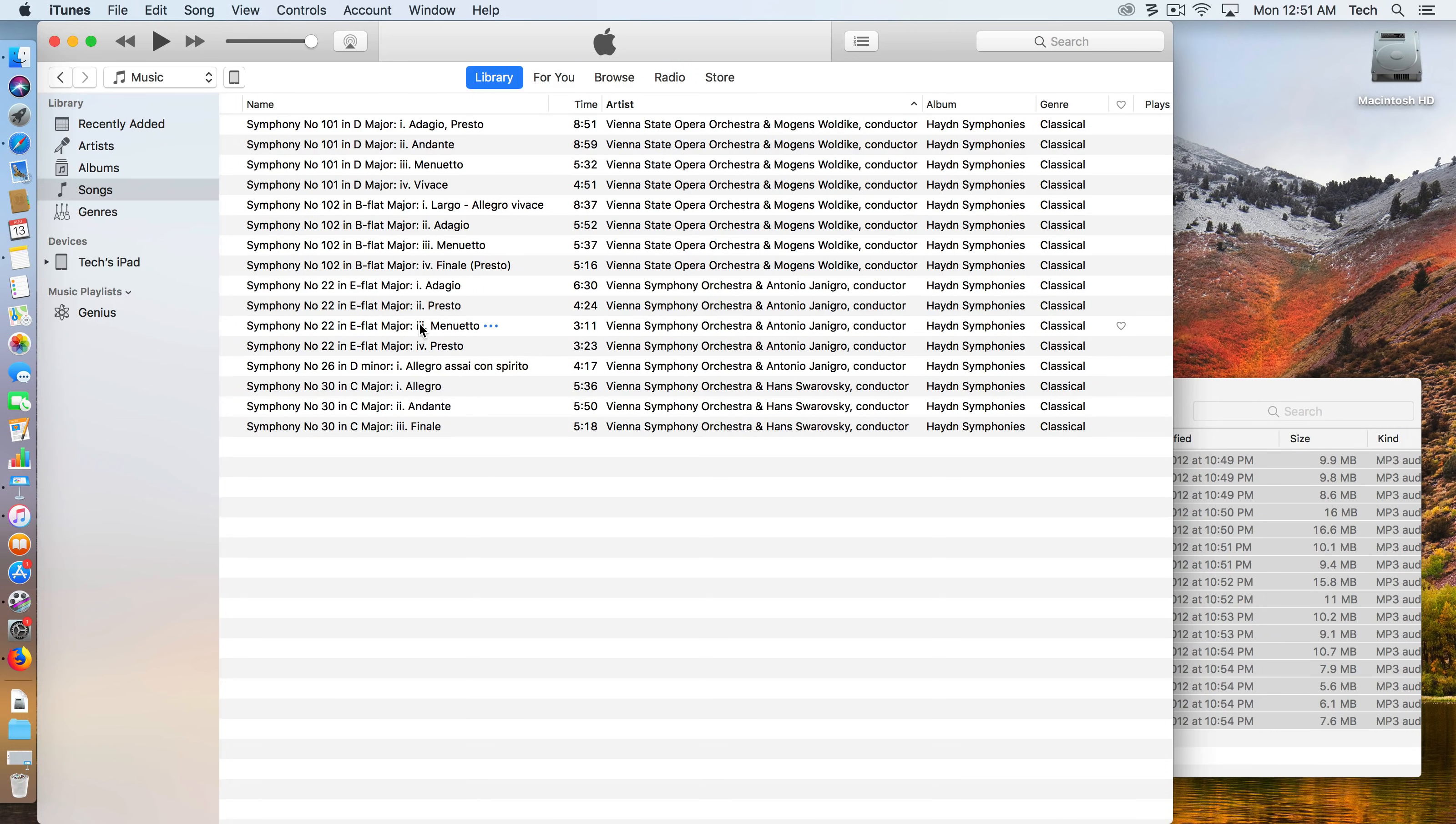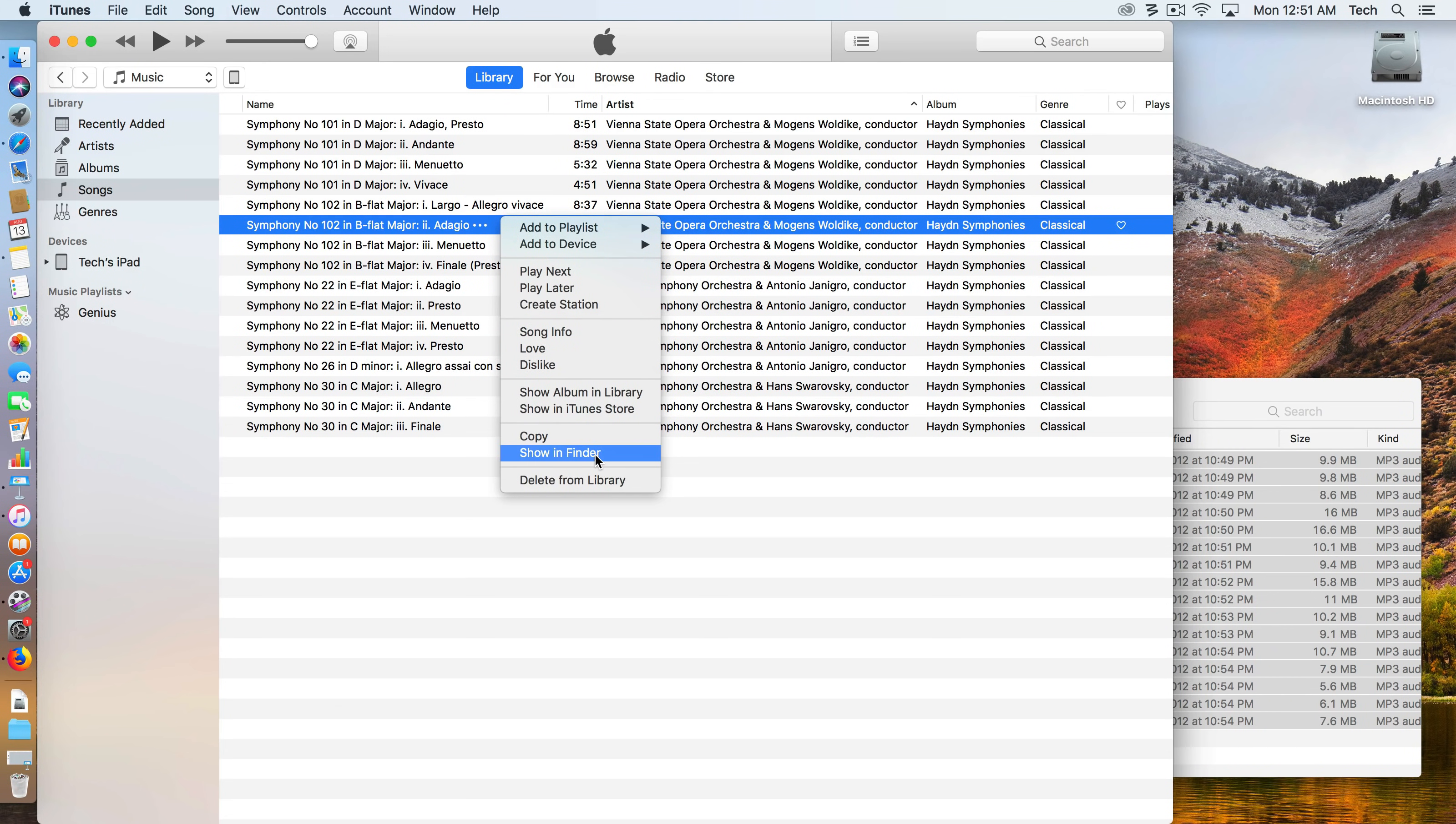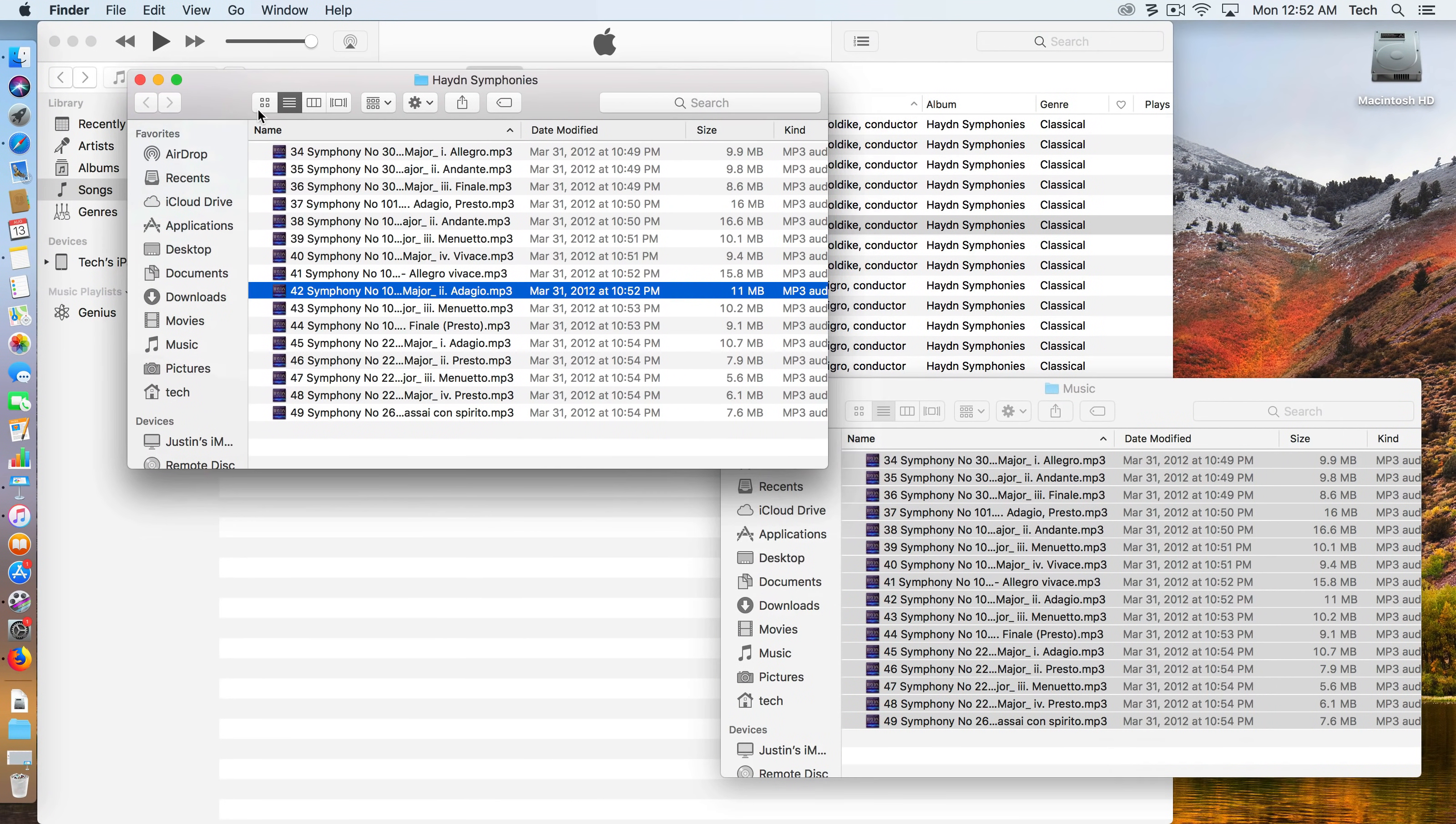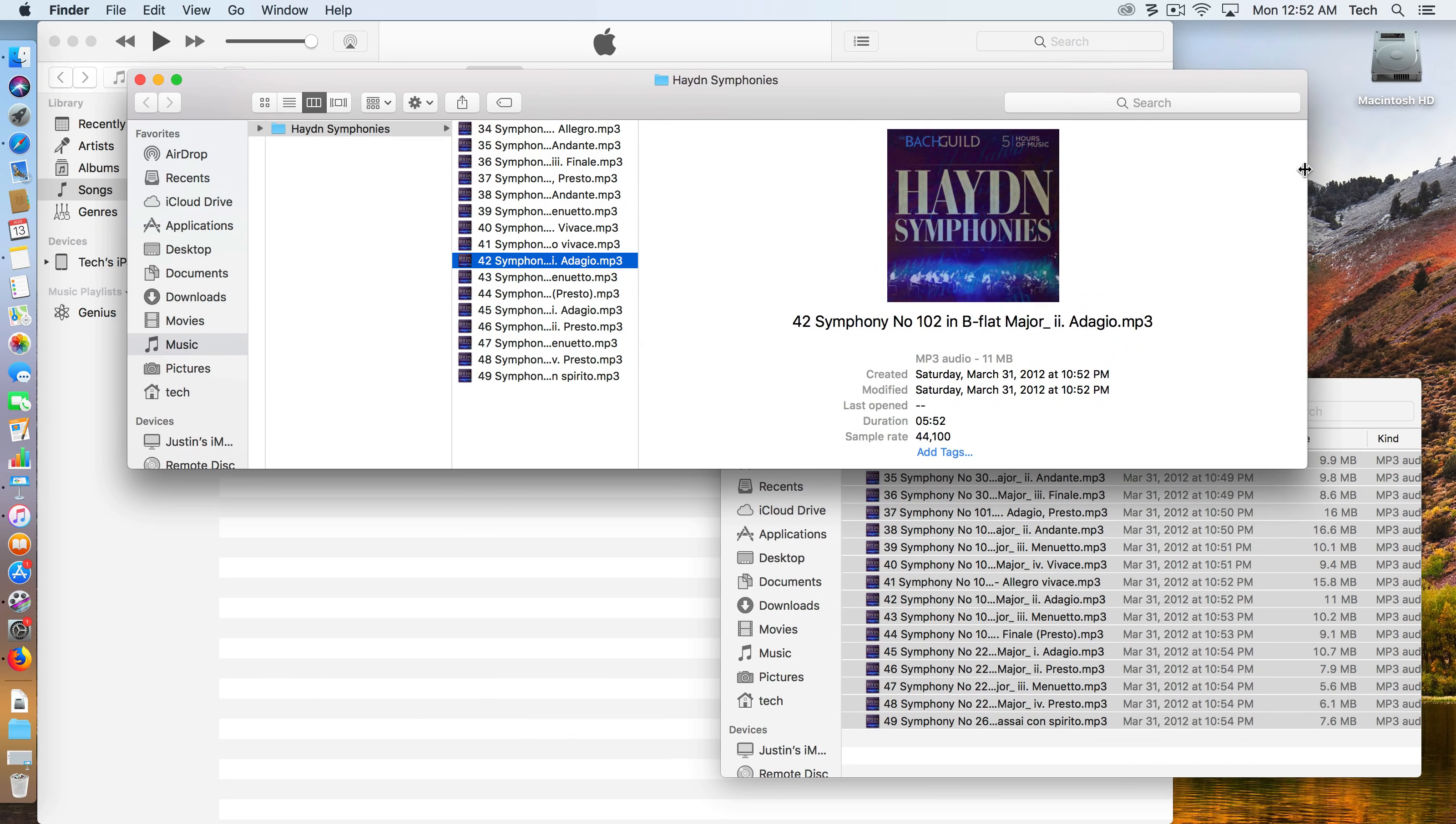One little trick to make sure that you know that it was copied and not moved: if you take a track and you right-click on it, it'll be in both Windows and the Mac version of iTunes, and you say 'Show in Finder,' or in Windows it should say 'Show in a window' or 'in a separate screen.'